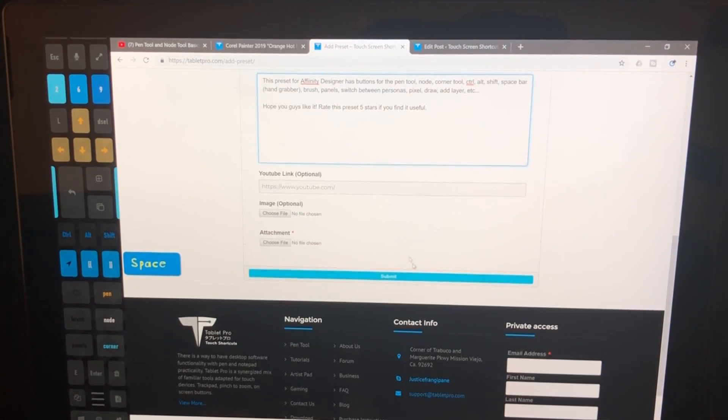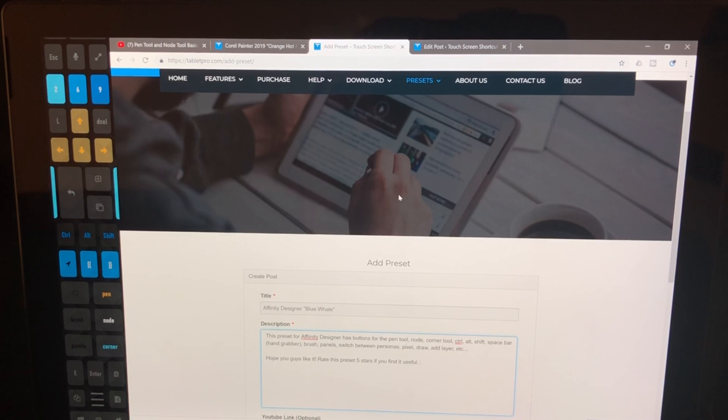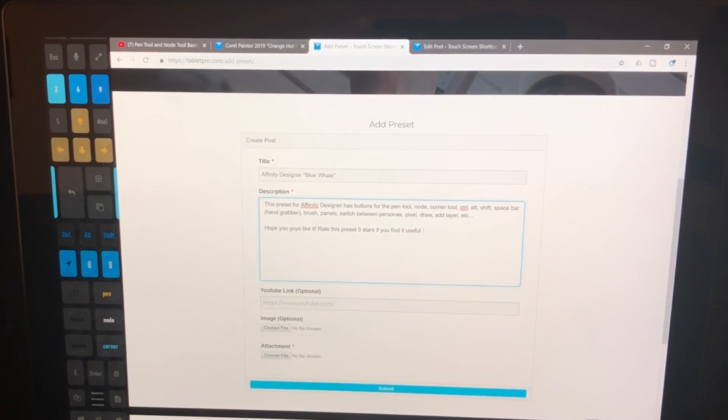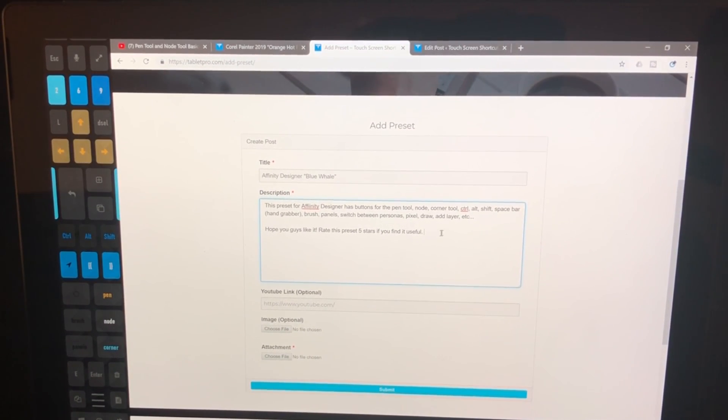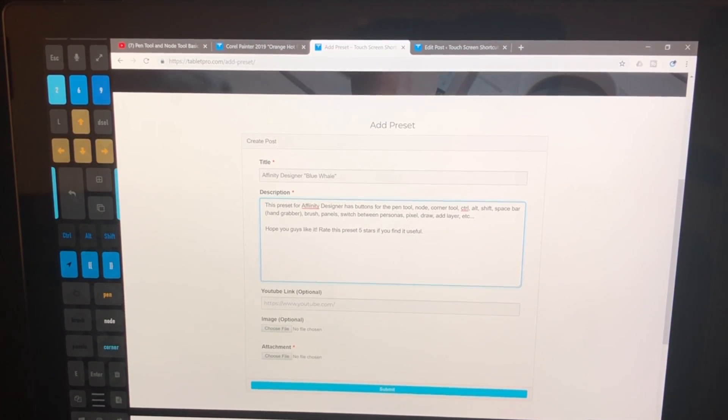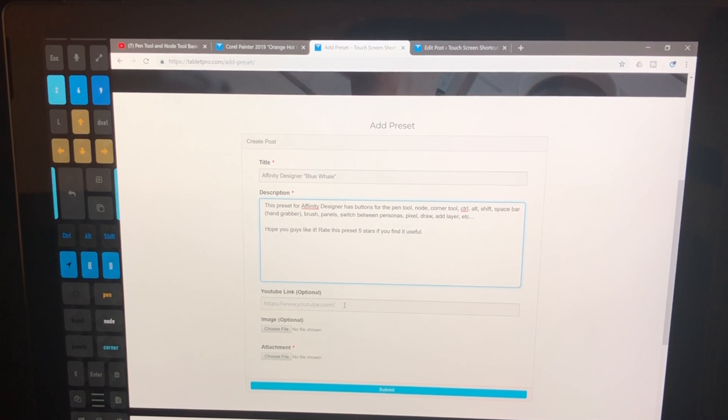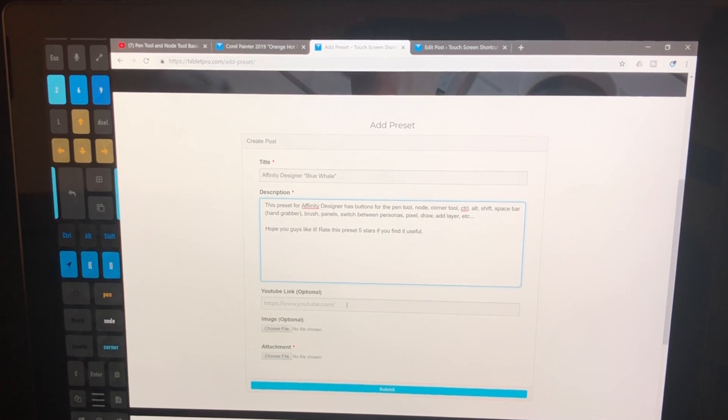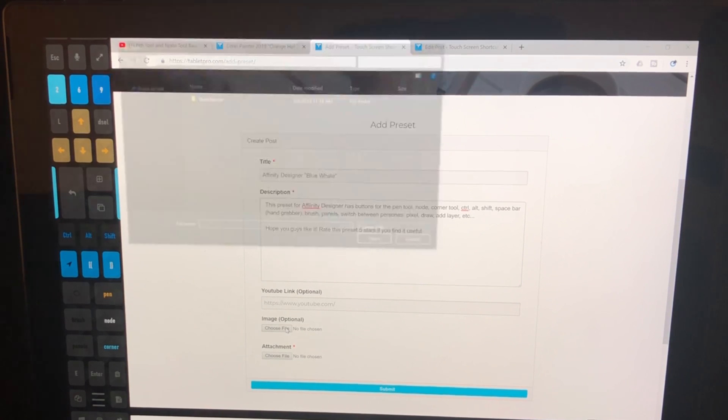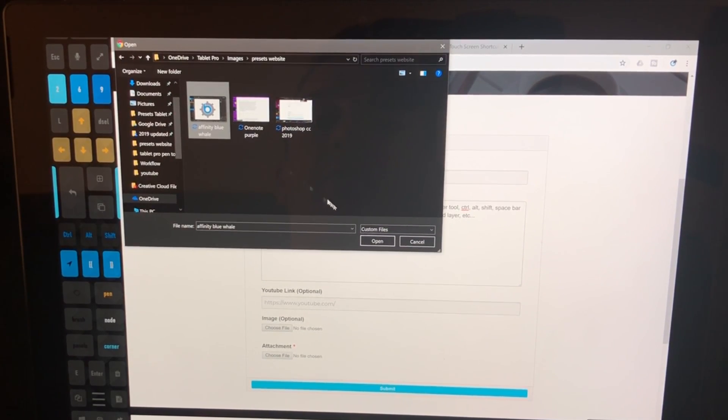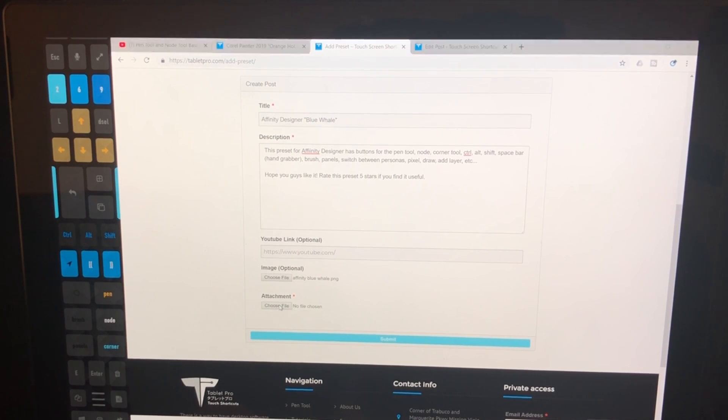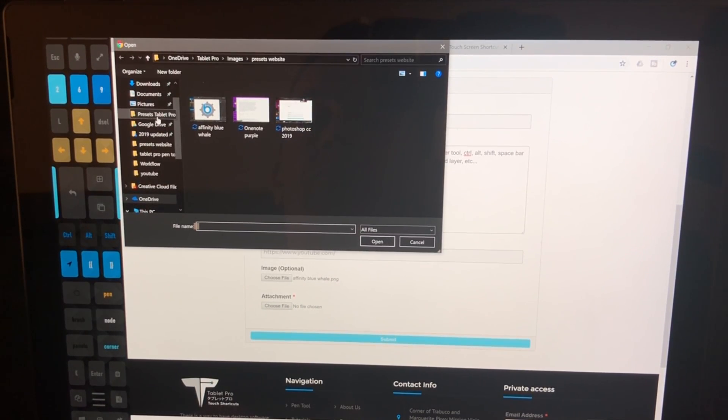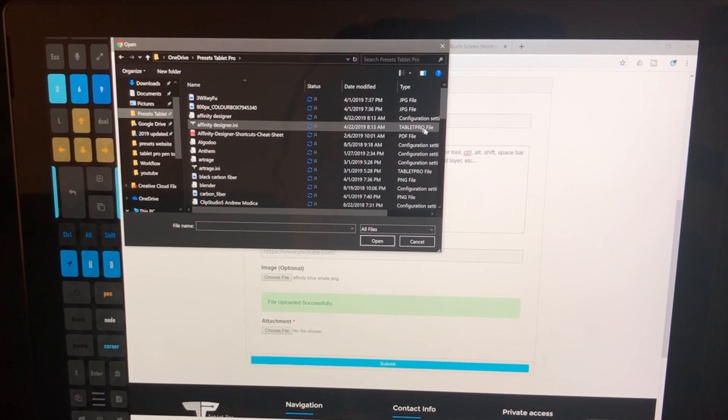We're going to comment and rate the more effective, useful presets, so that if we have a couple thousand presets for Photoshop, that we have a way of saying, okay, these three or these five are the most useful ones. And then you can put a YouTube link if you have a video that's describing how this preset works. Image file, we're going to choose an image file. There we go, affinity blue whale. And attachments, we're going to go to correct folder, affinity designer, INA. We're not going to use the tablet profile, even though I think you can use both.